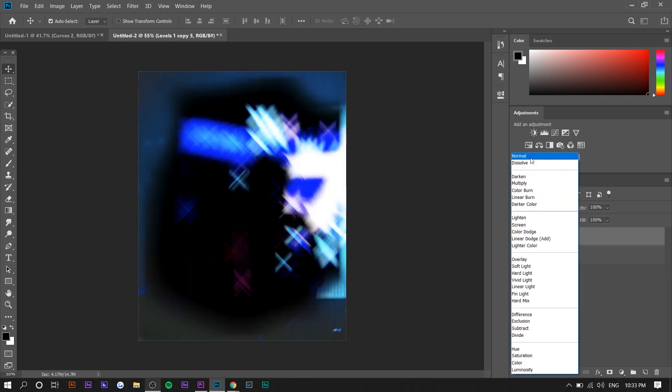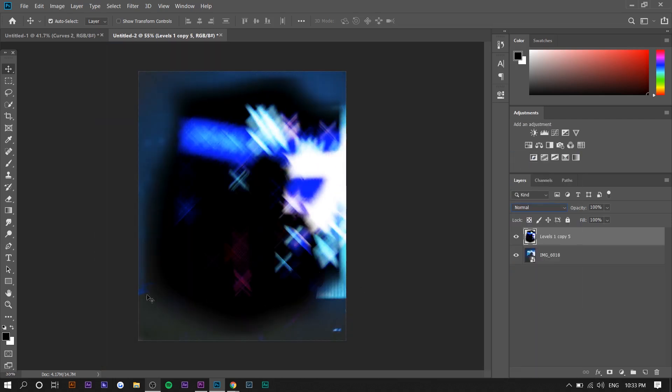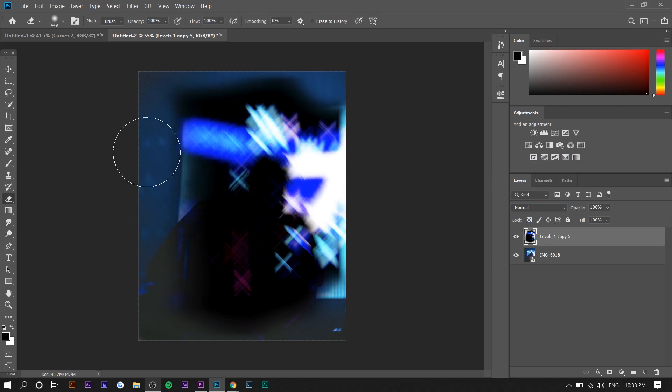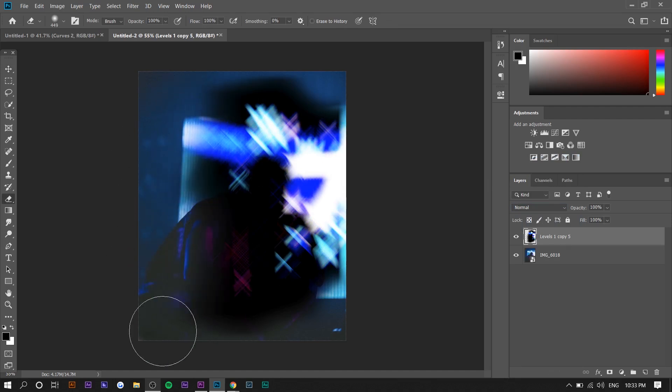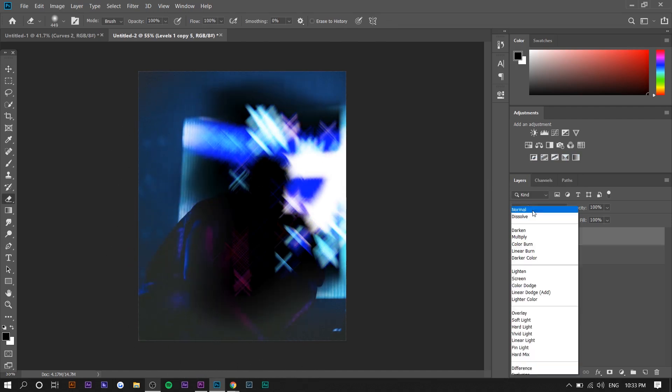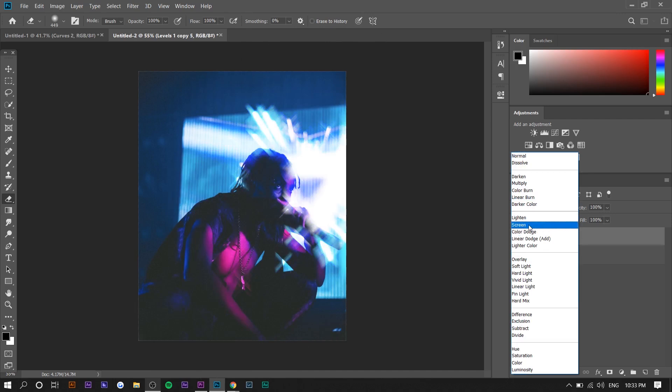I would actually set it to Normal and erase it this way because you actually can see it a little bit better here. So wherever the X's aren't, then go back to Screen.